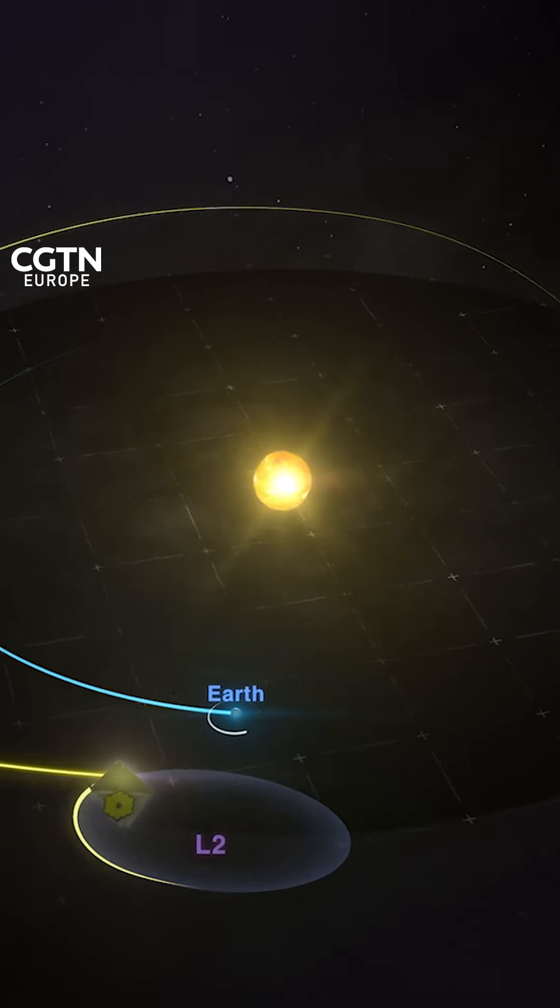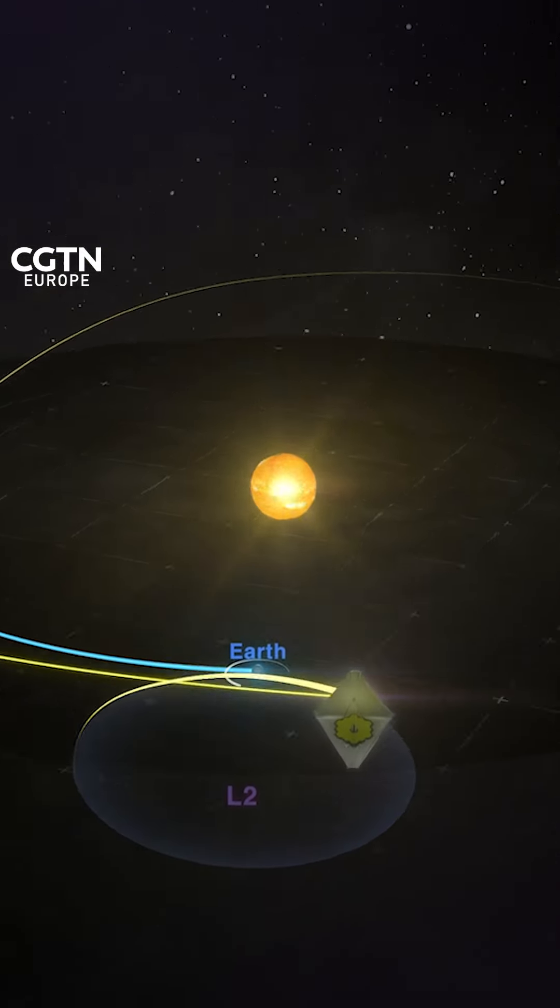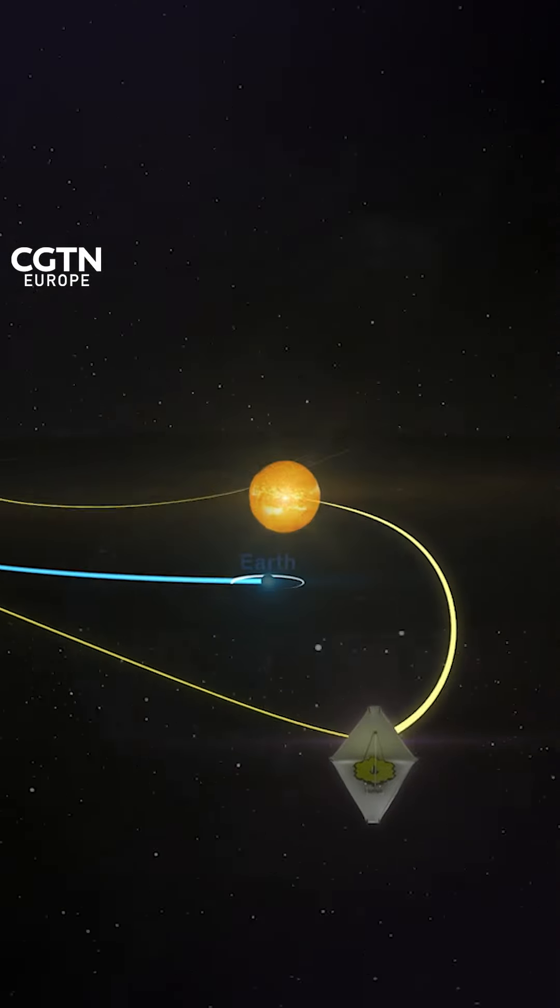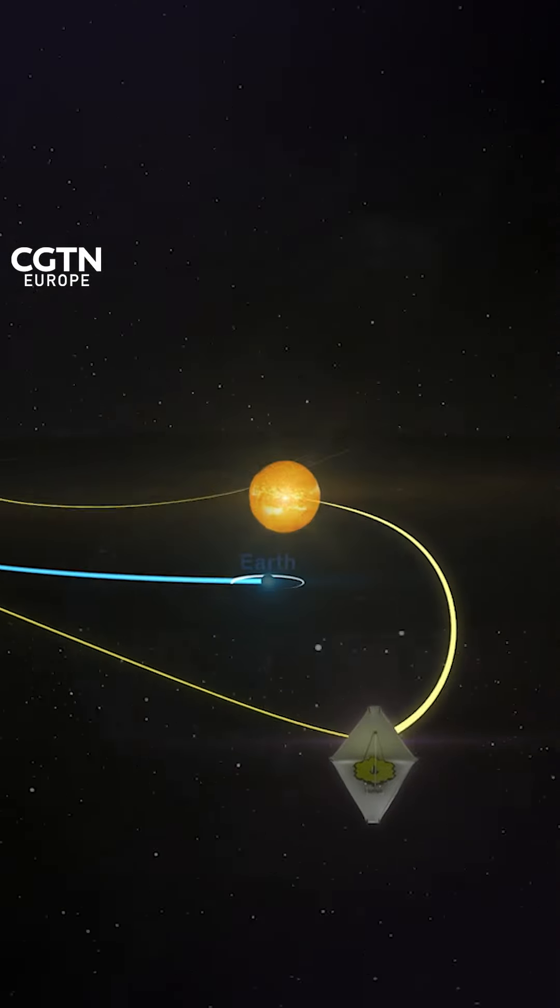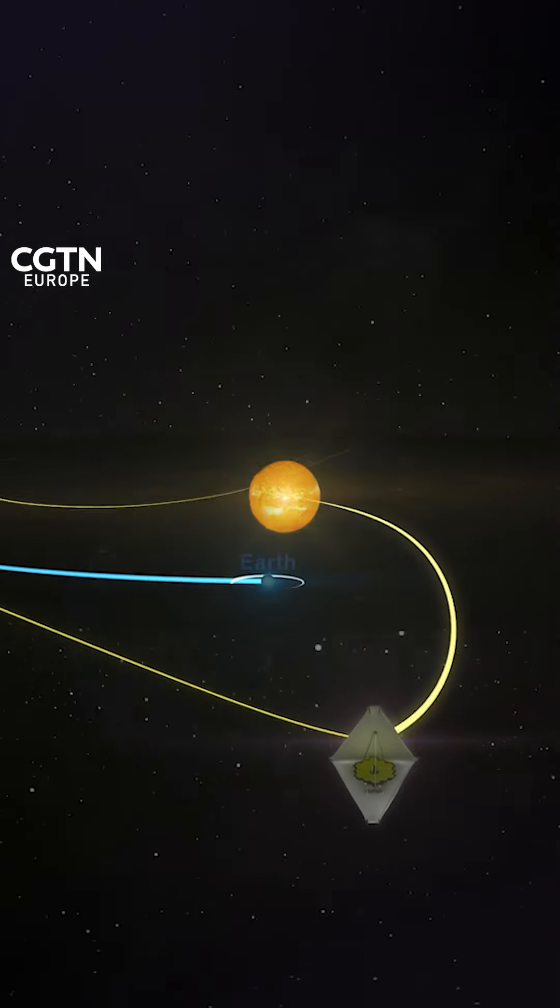Euclid is going to go to Lagrange Point 2, which is a point in space where the Sun, the Moon, and Earth's gravity cancels out.